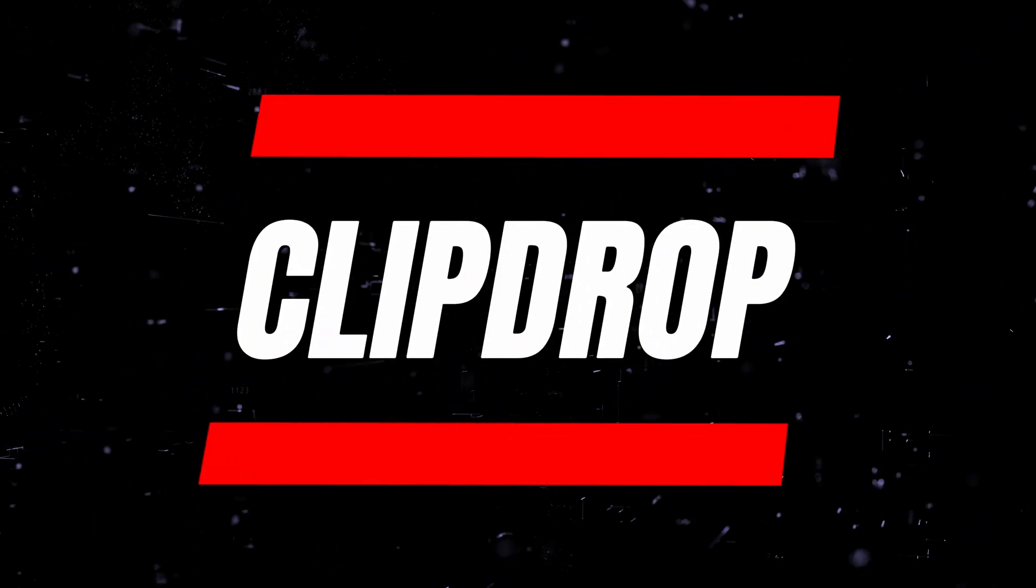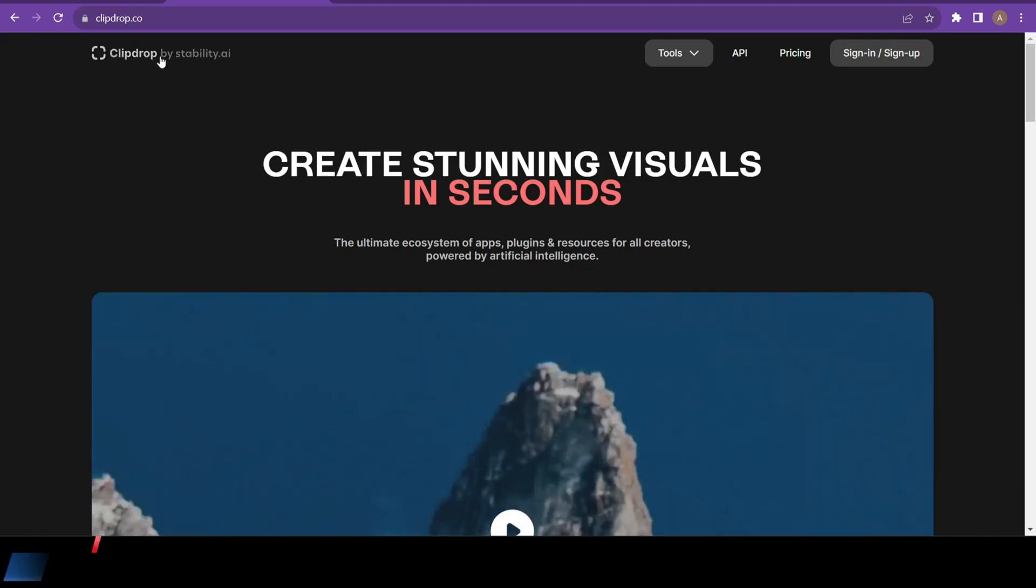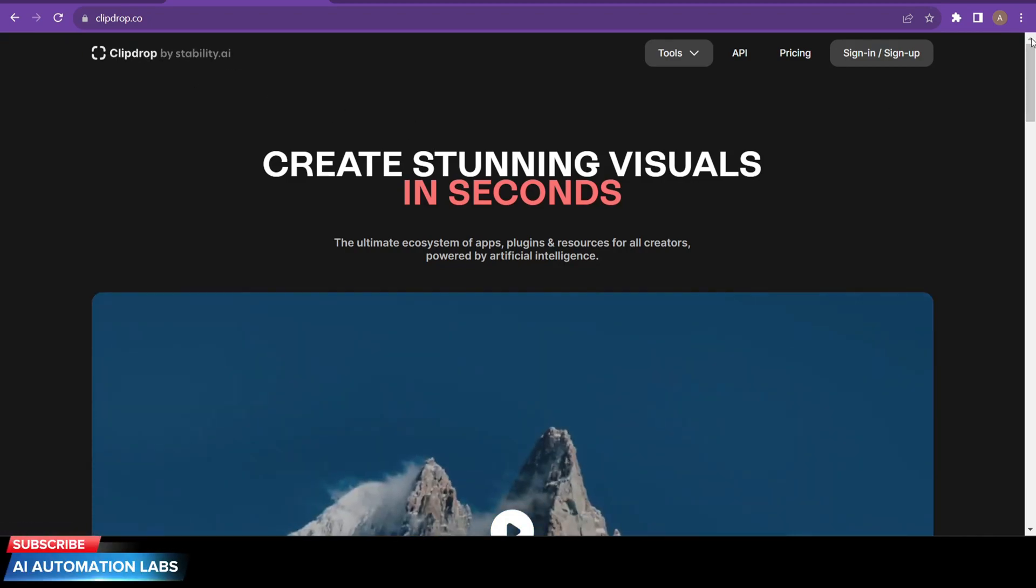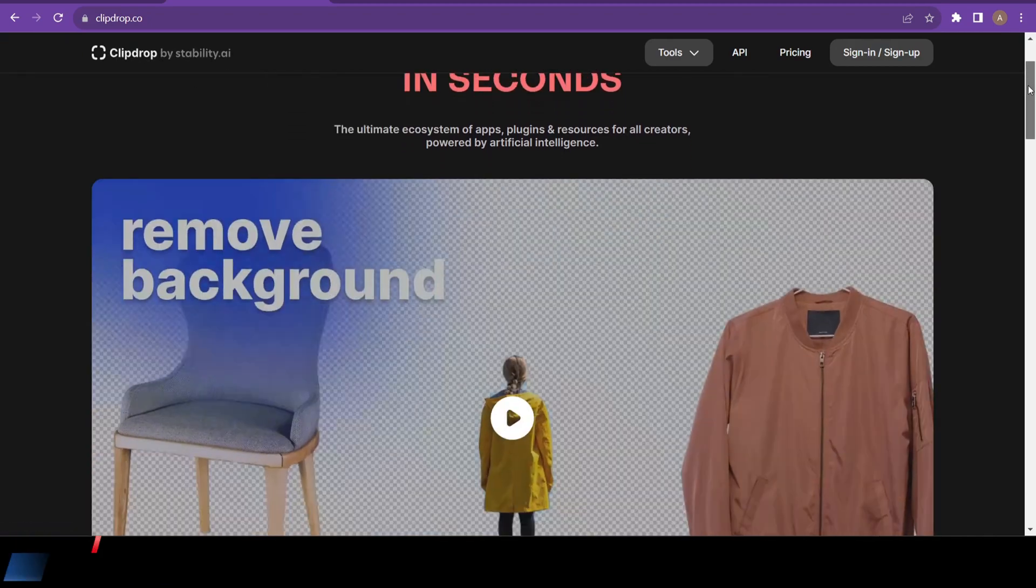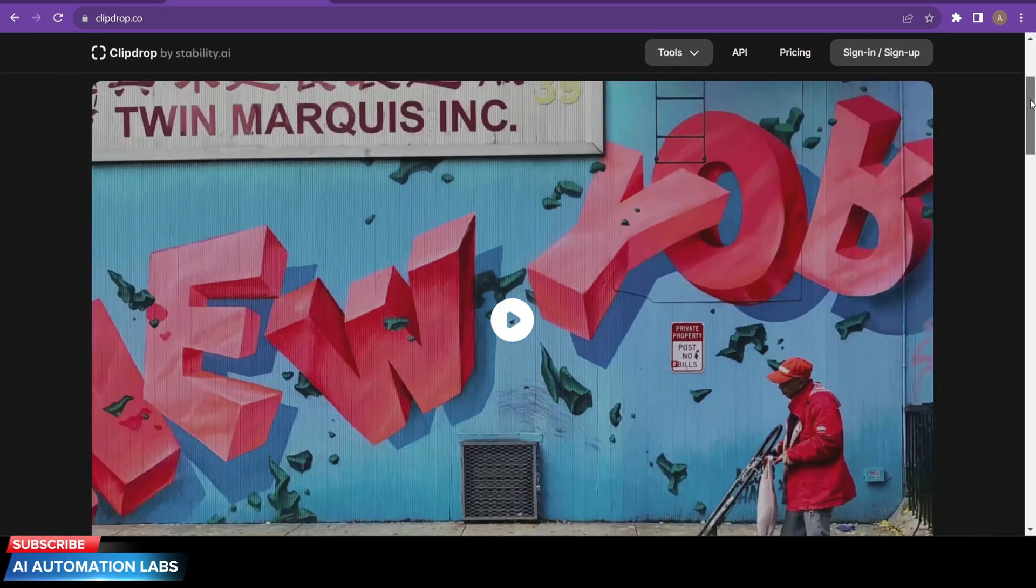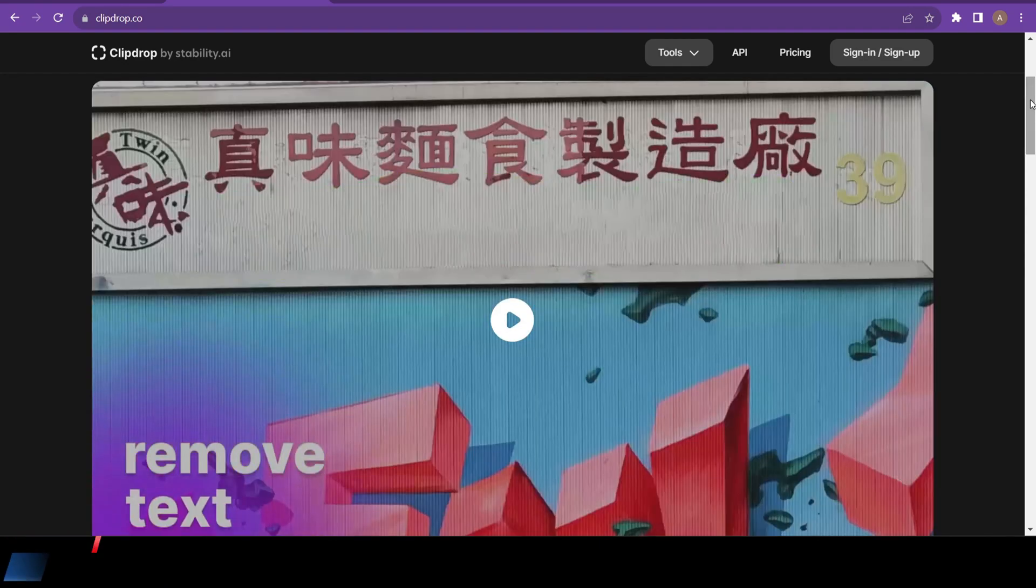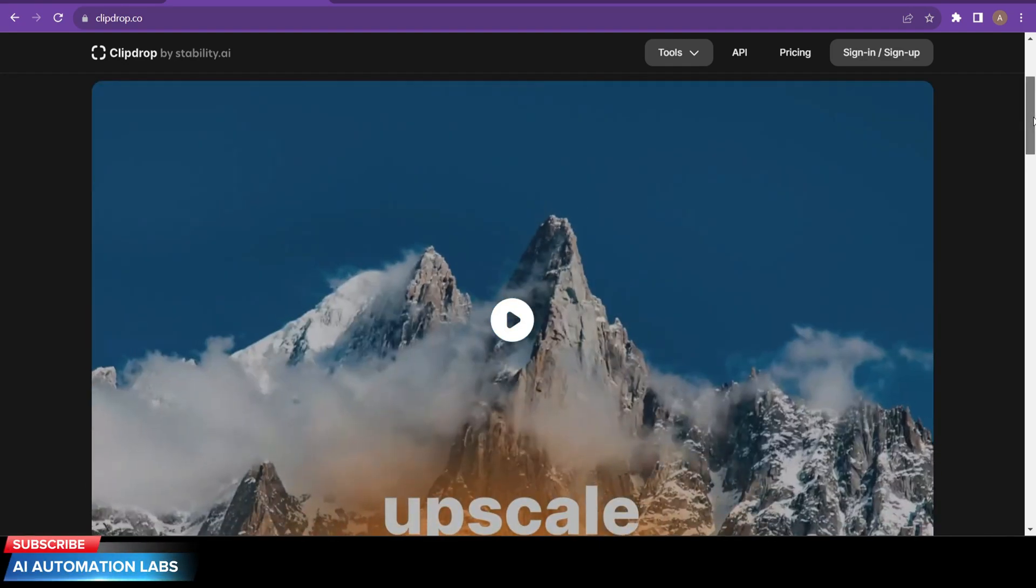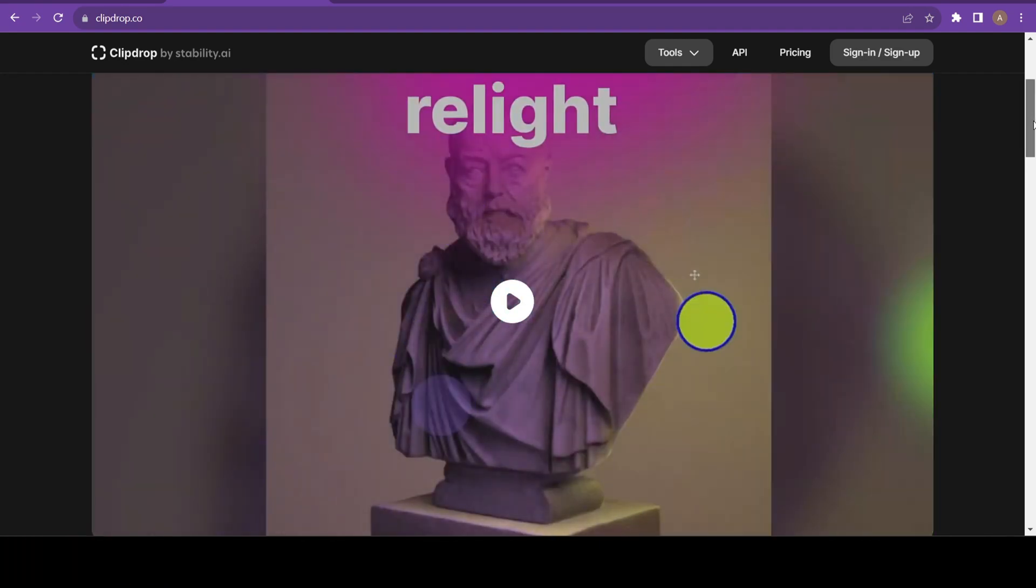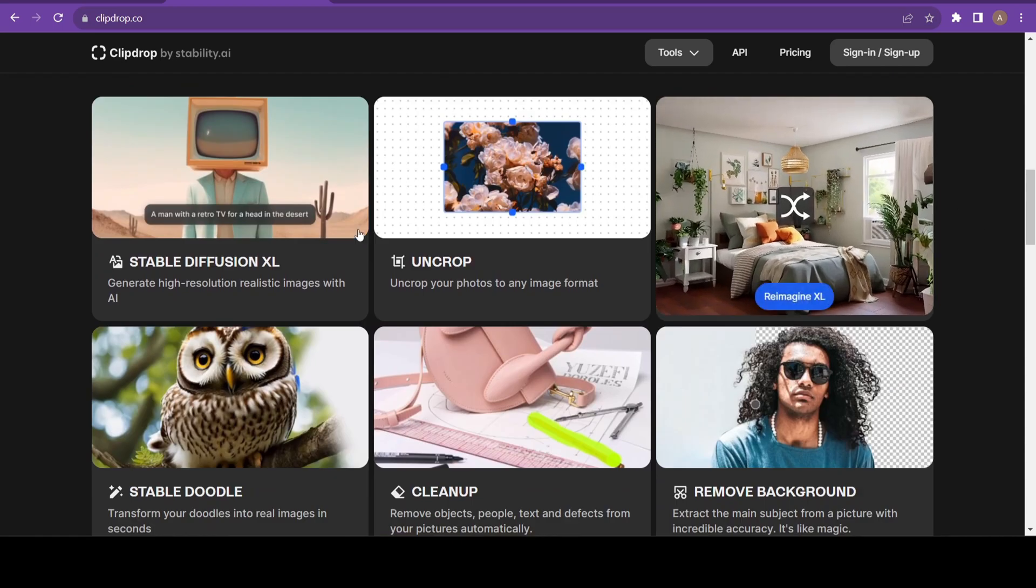The first free AI tool I'm going to show you is Clip Drop. This is an all-in-one AI that removes backgrounds, objects, persons, text, upscales your videos to 4K, changes the lighting and much more. You can create stunning and realistic AI art using Stable Diffusion XL.